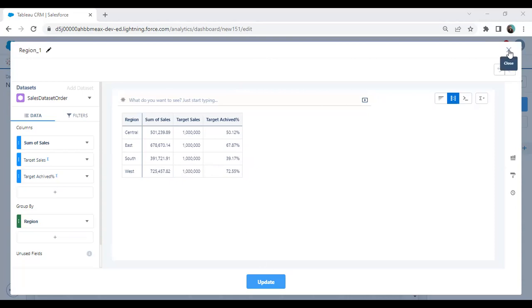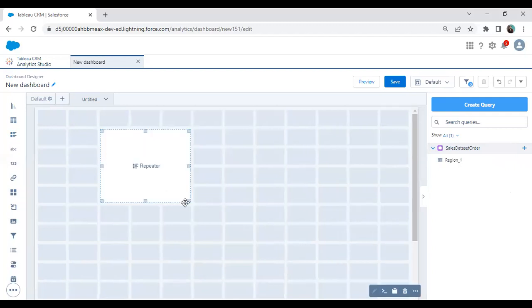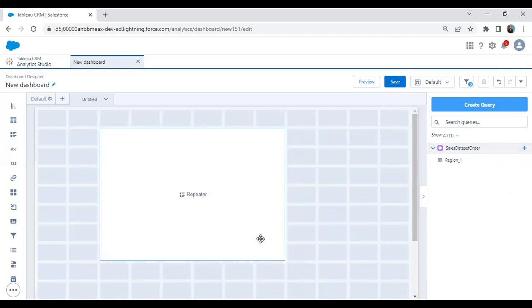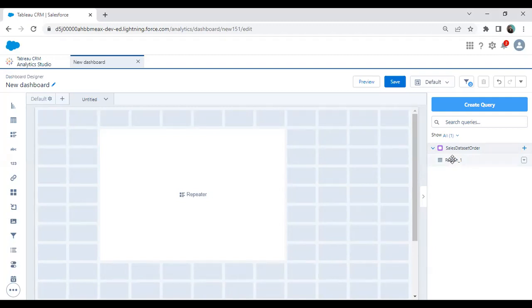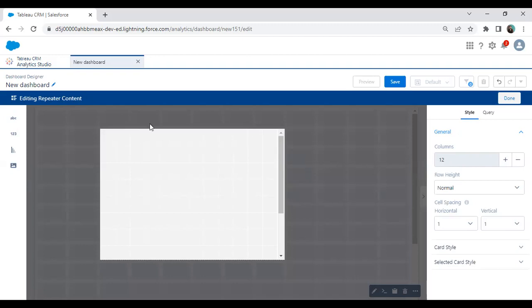Now let's see how to use this data within a repeater widget, and how to create a repeater widget on a dashboard. You can see there's a repeater option — a repeater widget option — you can find on the left side of your panel. Just drag and drop the repeater widget, and you can rearrange it as needed. Then drag and drop this query onto the repeater widget. As soon as you drop the query, it will take you to the editing repeater content section where we can edit and design our widget.